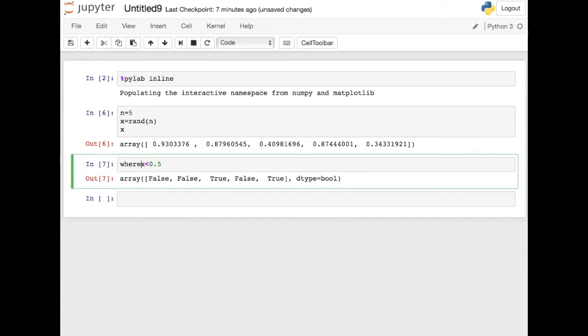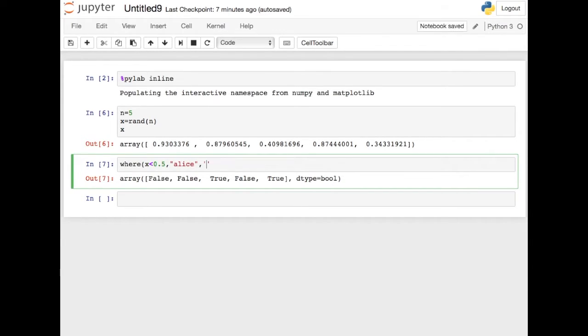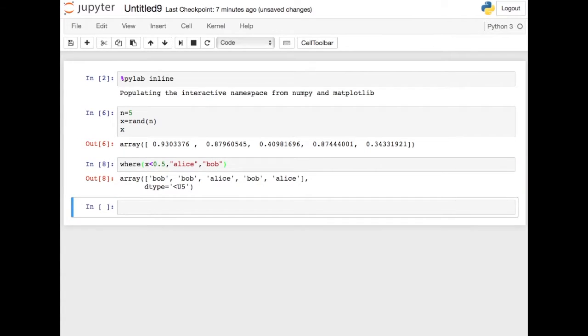There's another function called WHERE, and what WHERE does, you give it three arguments. The first argument is a boolean array. The second and third argument are the values that NumPy is going to use for the true and false elements. So if I have Alice and Bob, notice it gives me an array of strings with either Alice if the boolean is true, or Bob if the boolean is false.